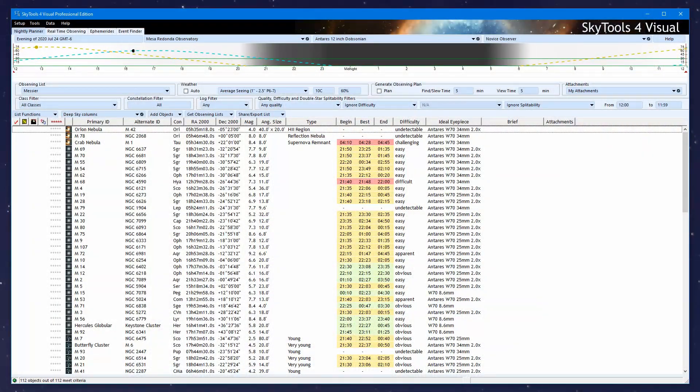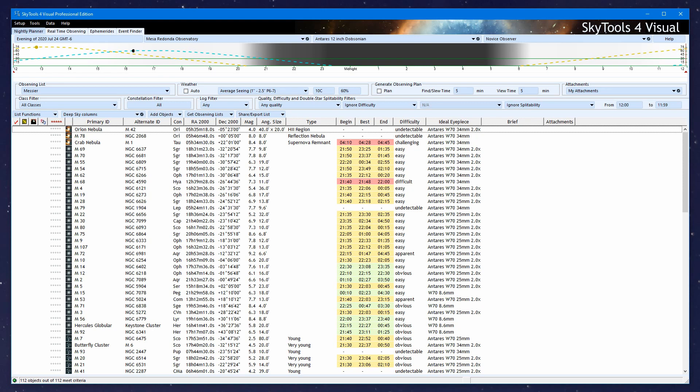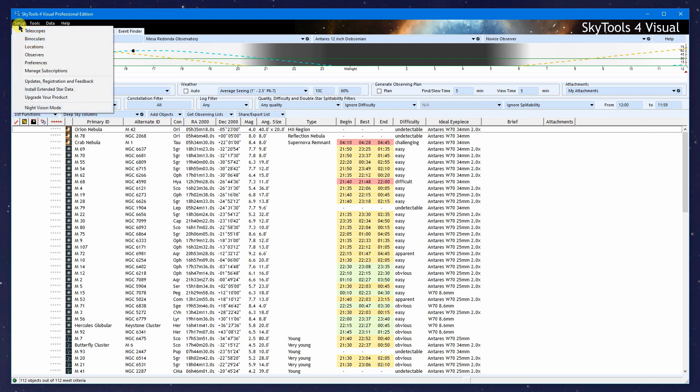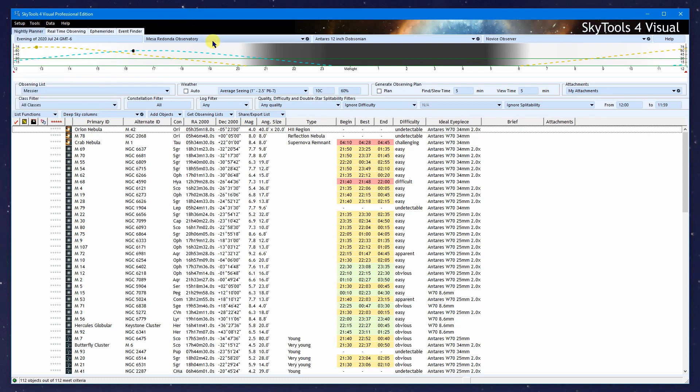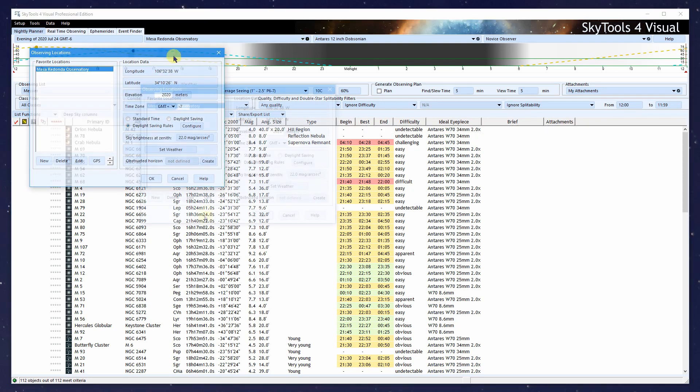I've brought up SkyTools 4 Visual. Locations work exactly the same way in SkyTools 4 Imaging. In fact, if you have the bundle, they're shared between the two. To access locations, we go to the Setup menu and select Locations, or find a location and click the gear icon.